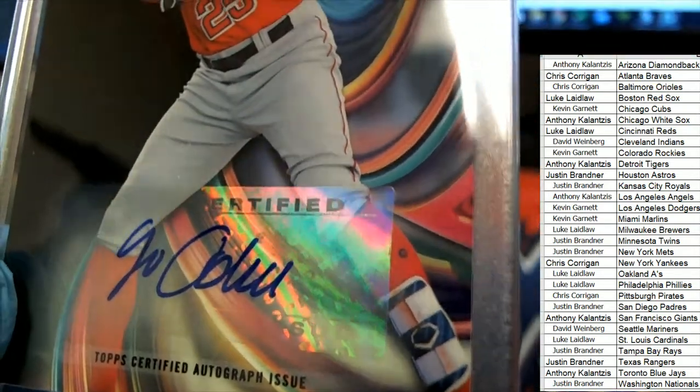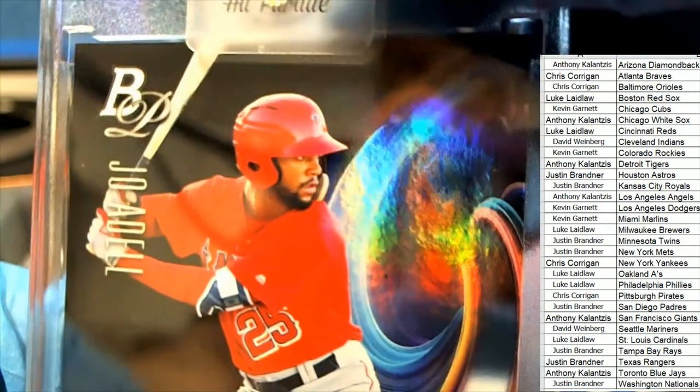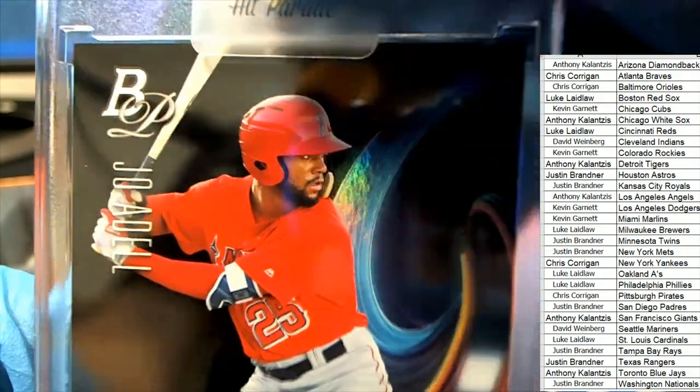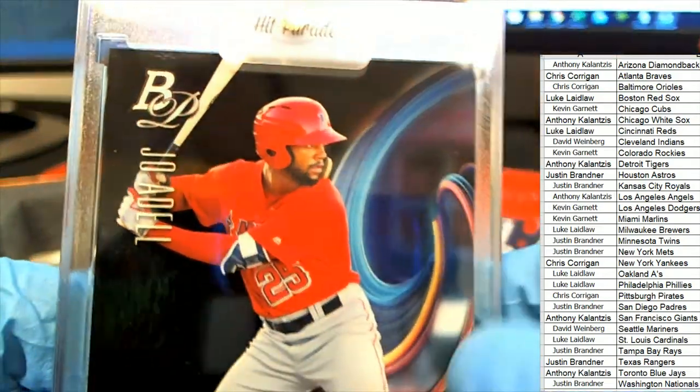That's a Joe Adell, I believe. Yes, Adell, Joe Adell.